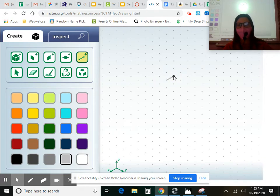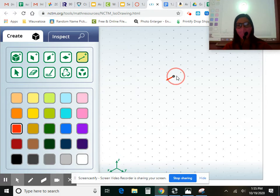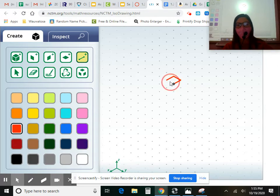So I do one line. I'm going to change mine actually to be the red color so you can see it better. One, two, three, four.